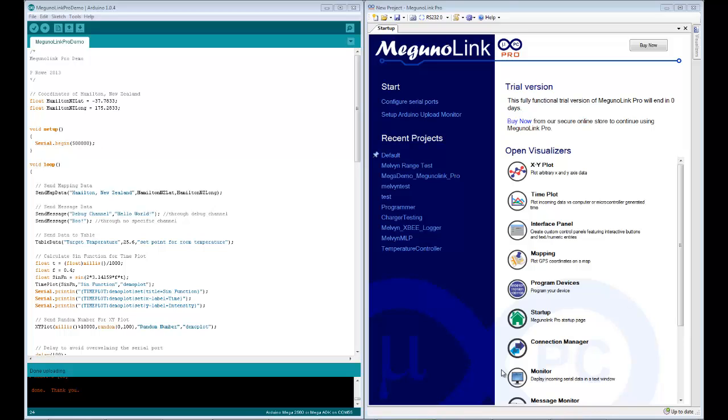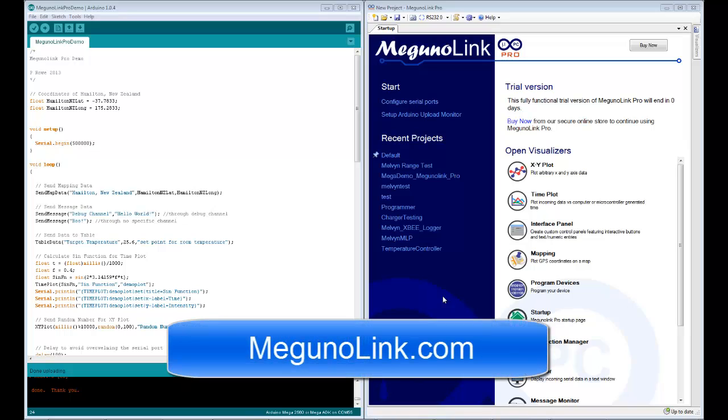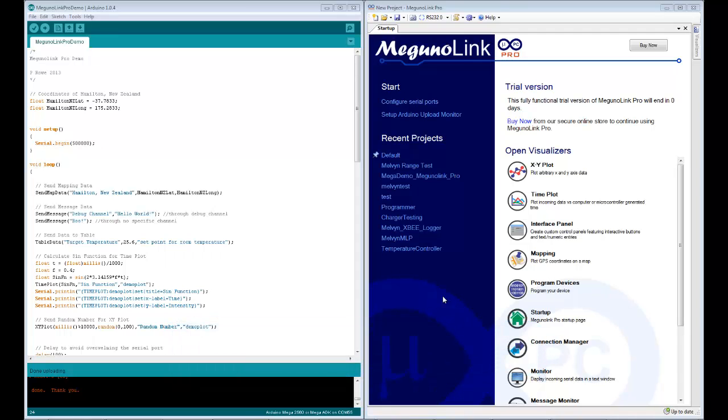Hey guys, it's Phil from MegunoLink.com. I'm going to quickly run you through a demo program I've created for the Arduino which spits out a whole bunch of data that will be displayed by the various visualizers in MegunoLink Pro.